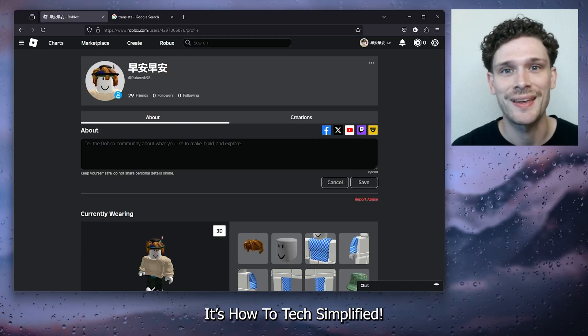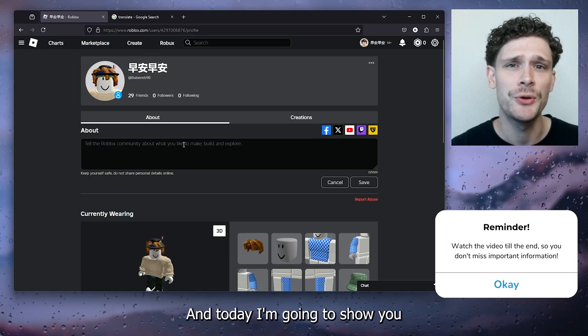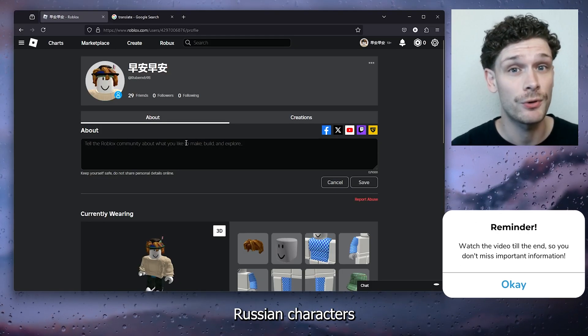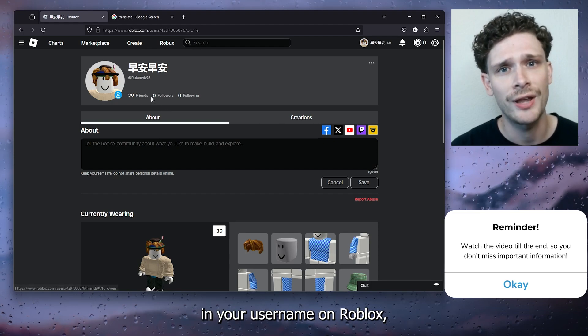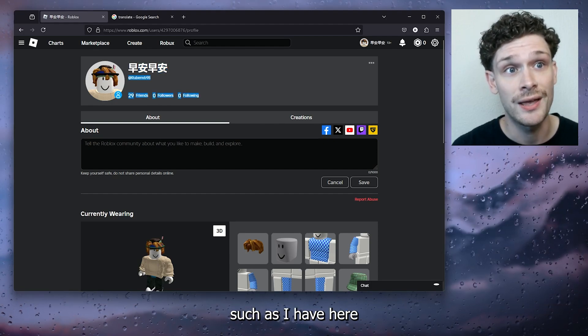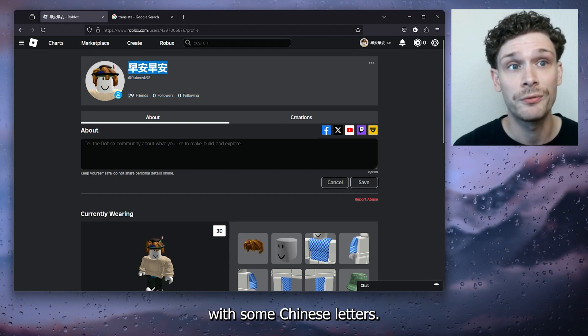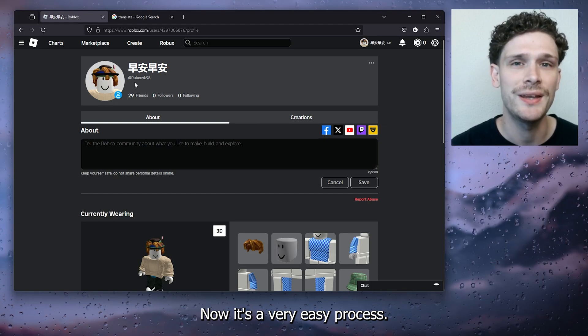Hey hello guys, it's How to Tag Simplified, and today I'm going to show you how you can get Russian characters in your username on Roblox, such as I have here with some Chinese letters. Now it's a very easy process, let's get straight into it.